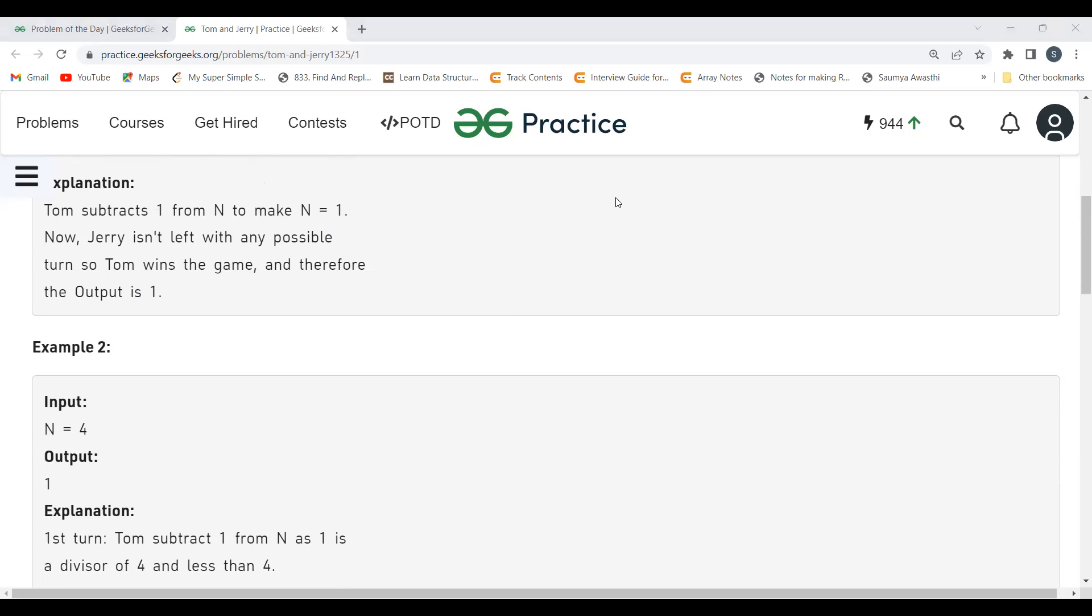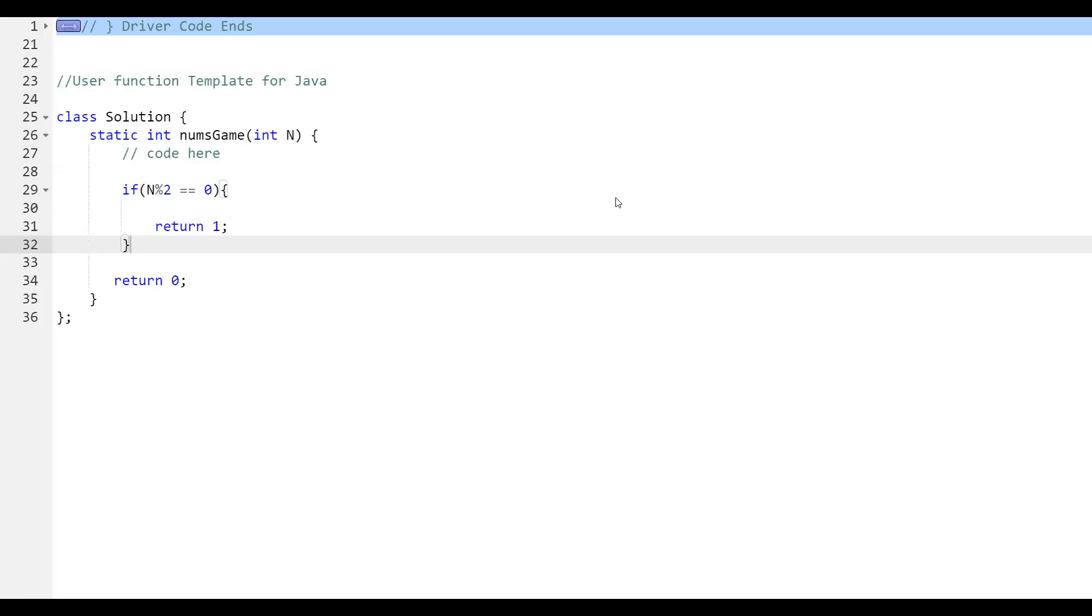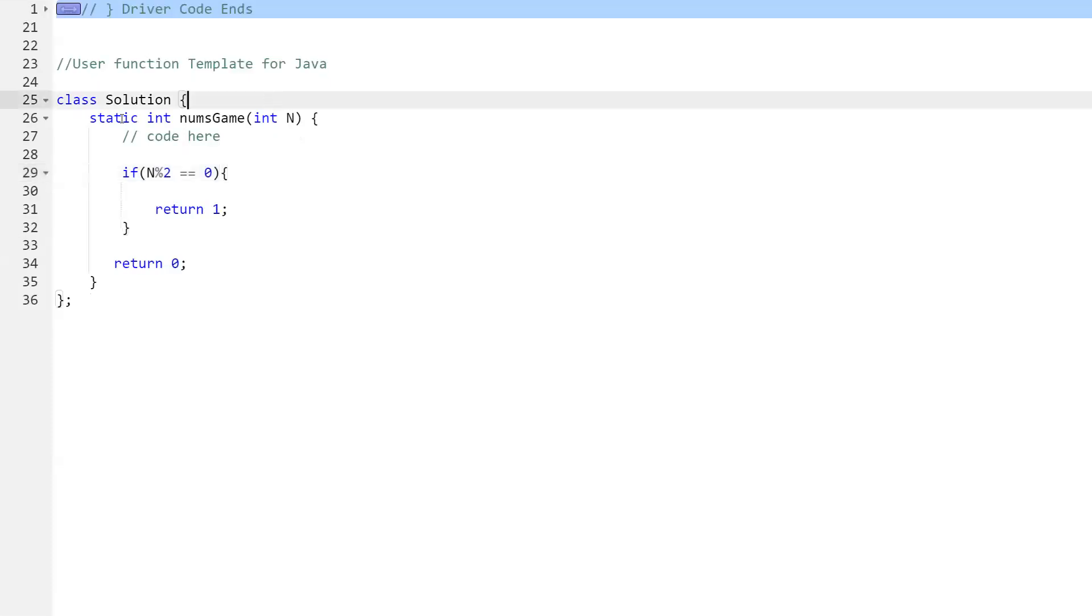Let's have a look at the code. Otherwise I believe that it will be easy now. So here you can see, if N mod 2 equals 0, it means N is divisible by 2, so we are returning 1. Otherwise we are returning 0.